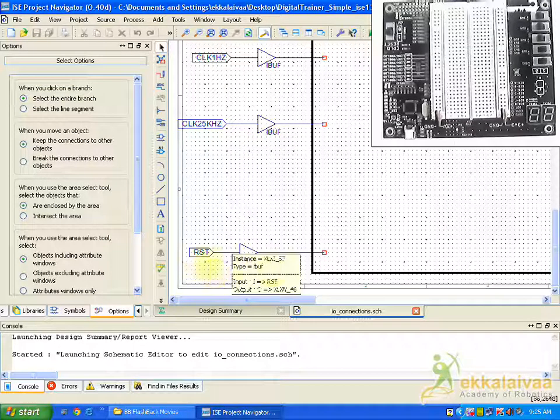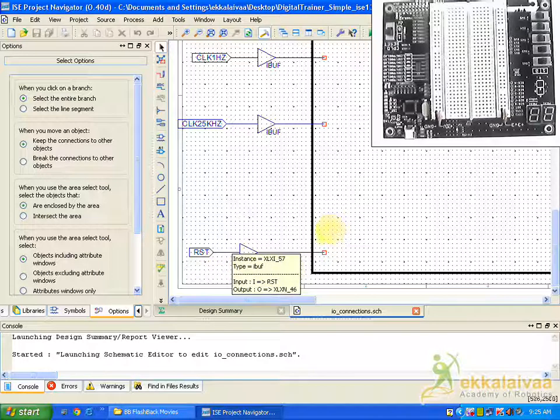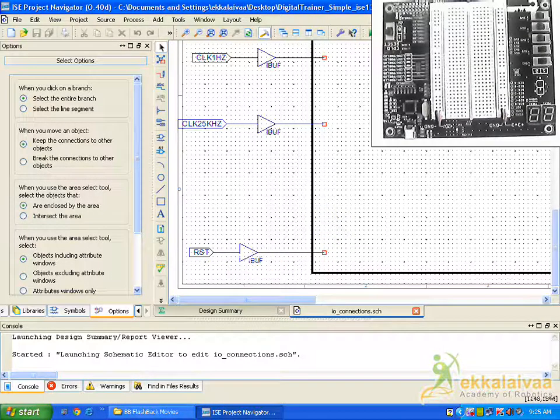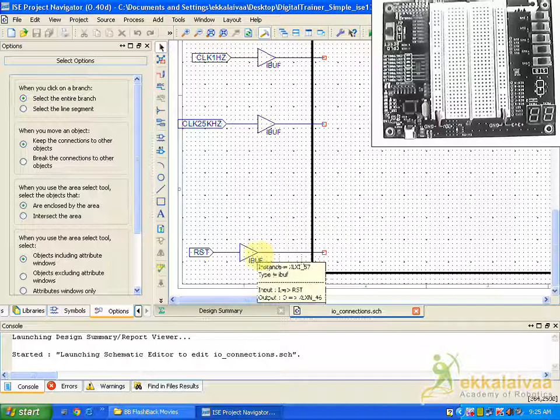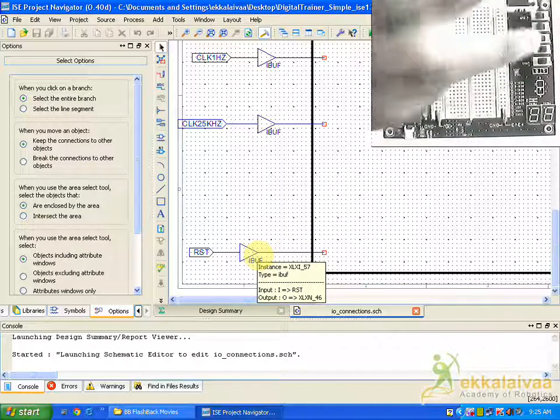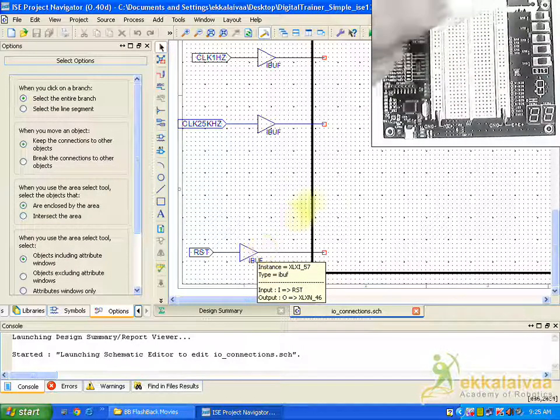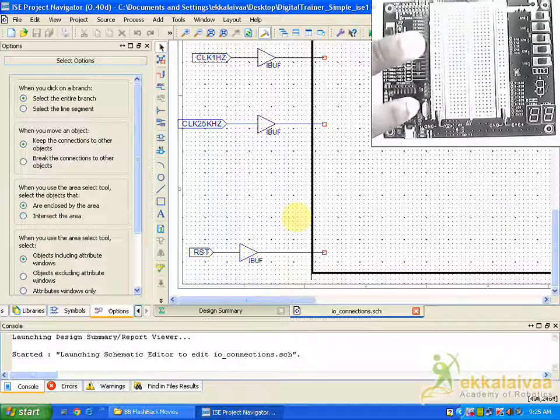And we have a reset option, reset button. You can see the same in this board. You can see the reset pin, you can see the input output pins, and this is the clock generator.